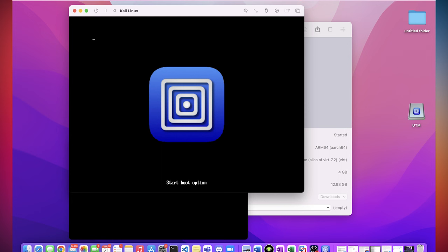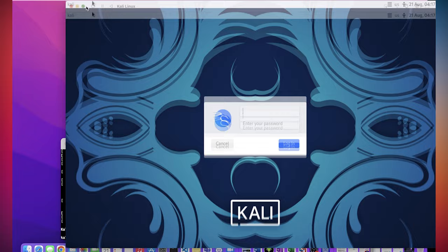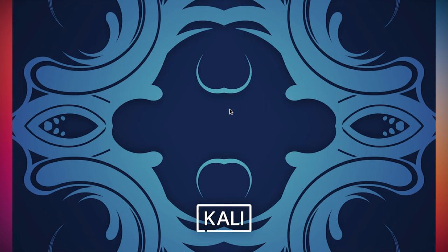Nice. Now we're in the main window. Select the first one. Make that full screen. So my username and password was Kali. And now we're in.